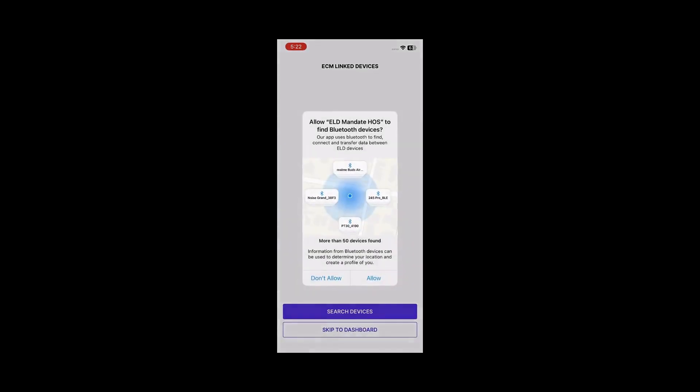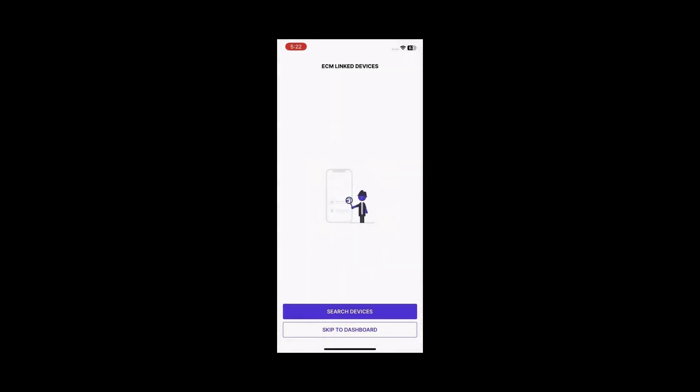Next, you will need to enable Bluetooth permissions to detect the ELD device. Click Allow when prompted.